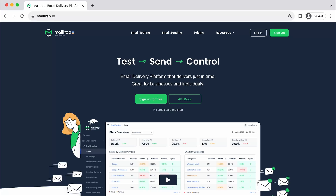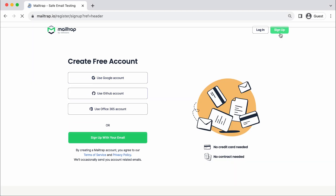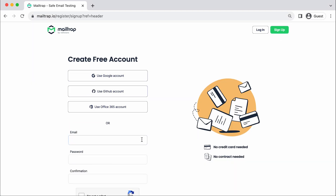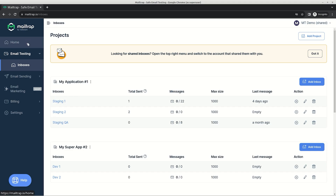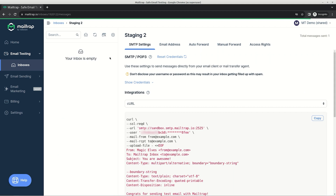Head over to MailTrap.io and click on the sign up button in the upper right corner. Choose the method of registration, fill in the necessary fields, and click on the sign up button. Go to email testing and use the mailbox created by default or set up a new one.